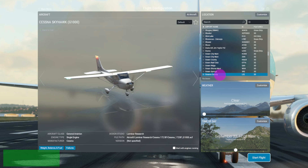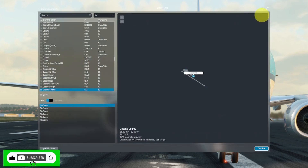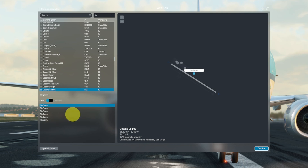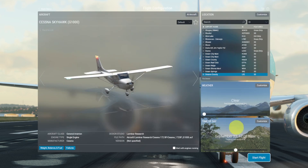After I select an airport, I'll click on Customize and instead of starting on the runway I will start on the ramp. It doesn't really matter if I'm the only person on the simulator, but if you are connected to an online network it will matter — don't start on the runway. I'll go ahead and say Start Flight.